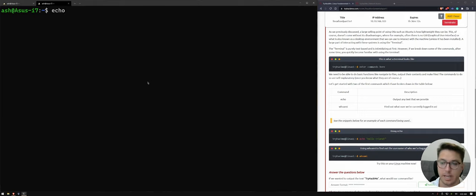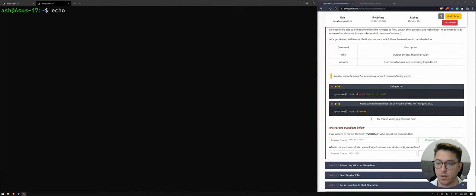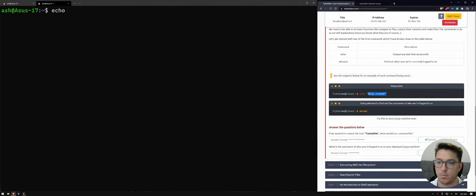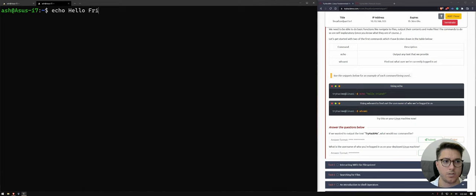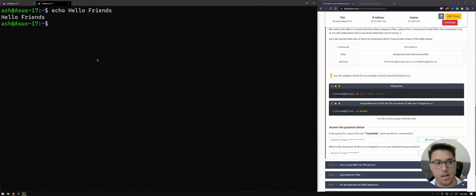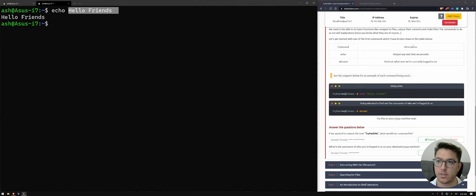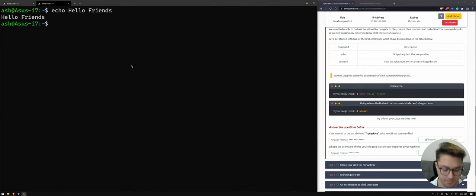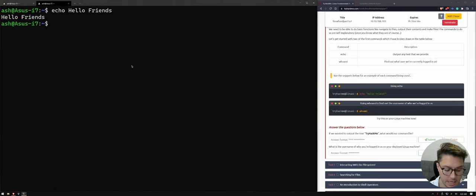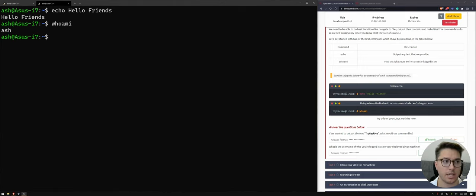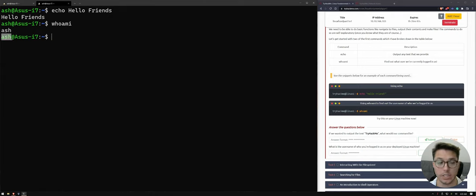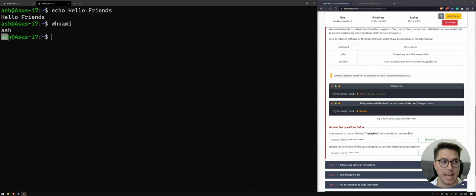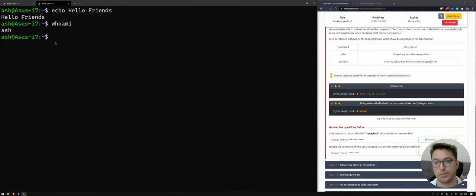So if you run echo and we just follow what it has here. So if we just write hello friends, then yeah, it'll just repeat. So it says here output any text that we provide. So then whoami, it will just refer to the user that we've logged in as, which is cool. So I am logged in locally as Ash to my computer. Pretty simple.